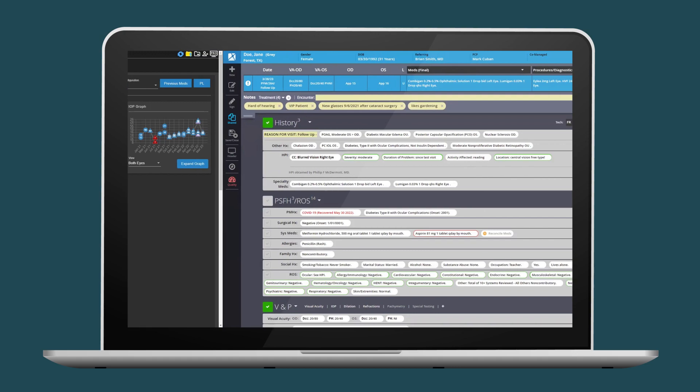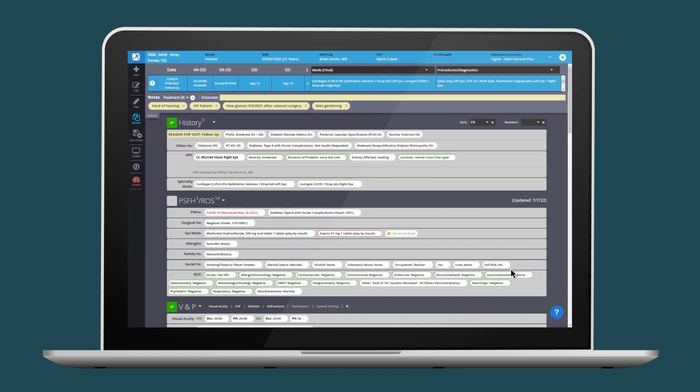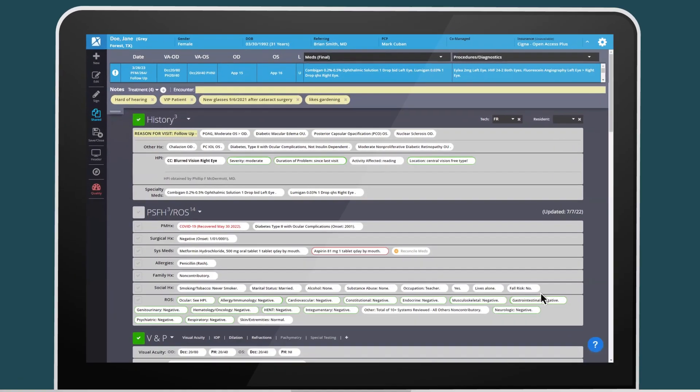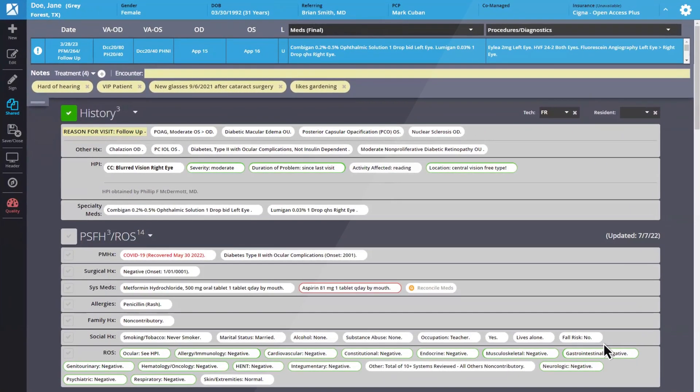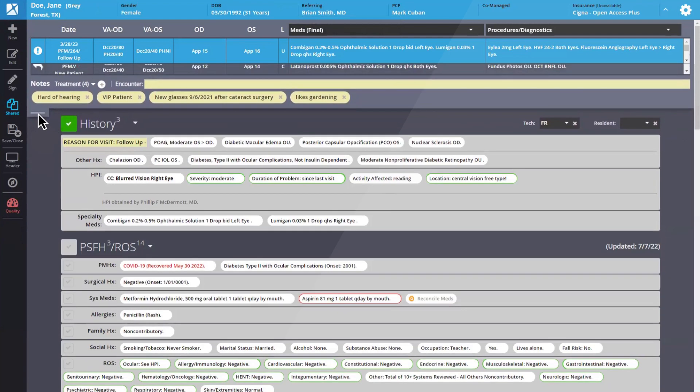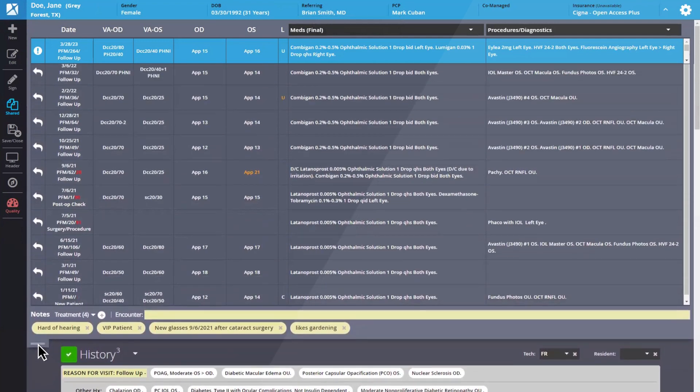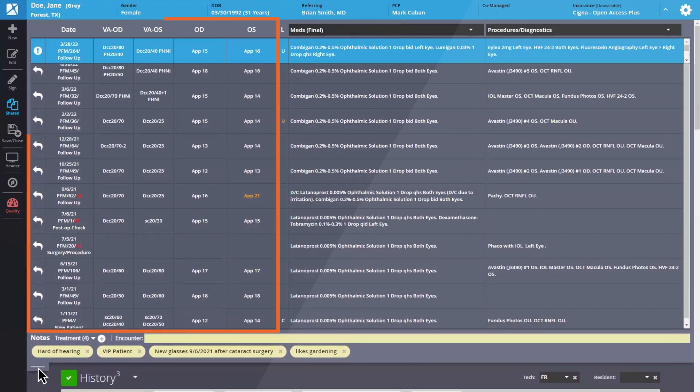From one screen, providers can view a snapshot of historical data, patient risk factors, most recent diagnostic testing dates, and targeted treatment plans.